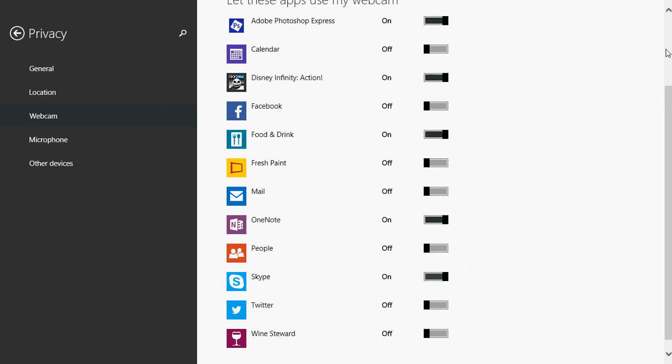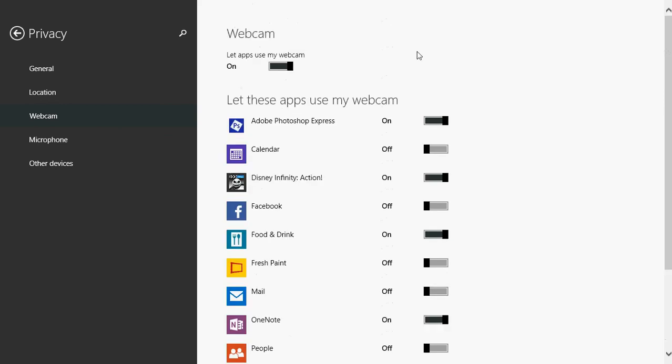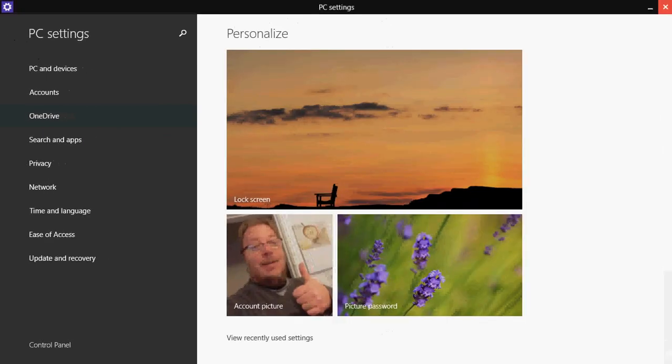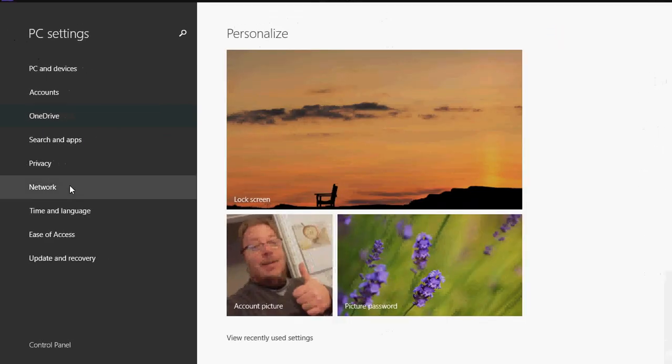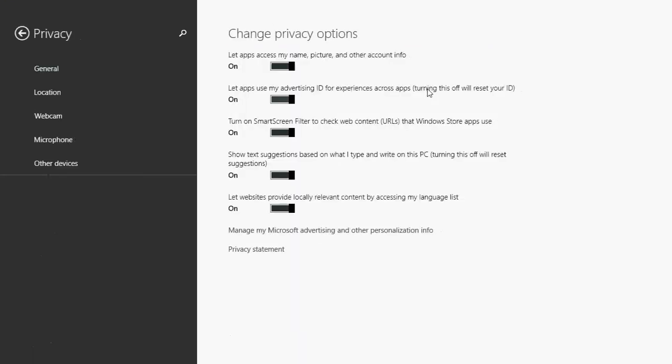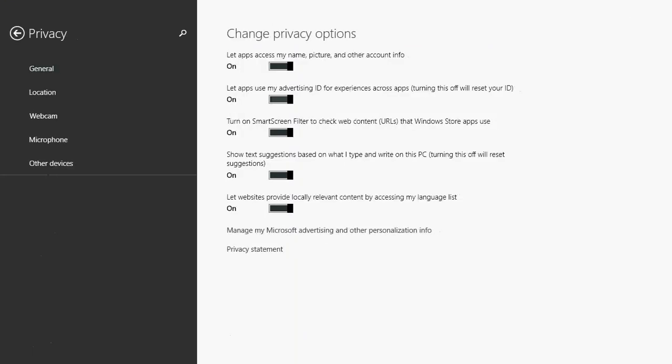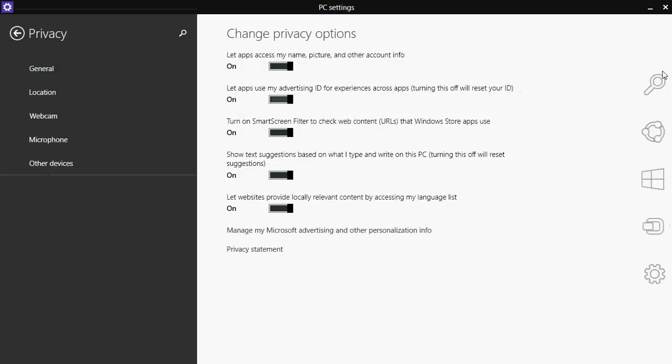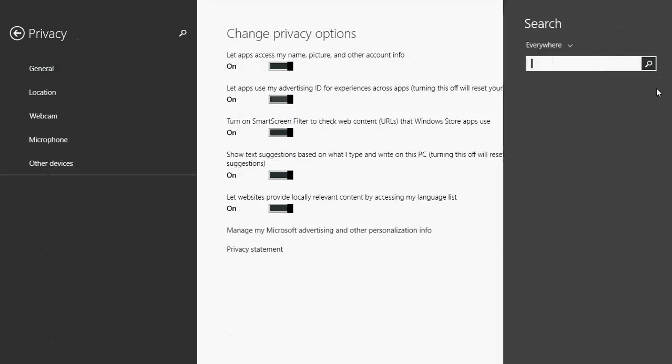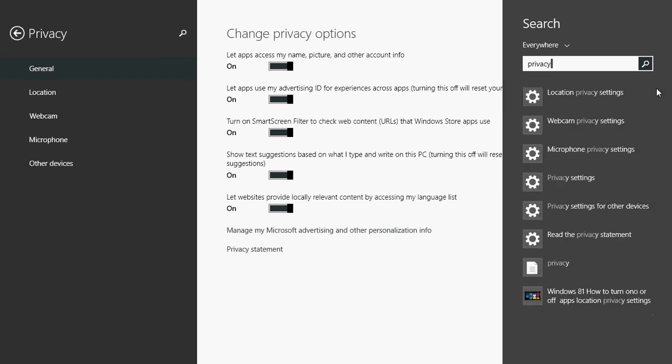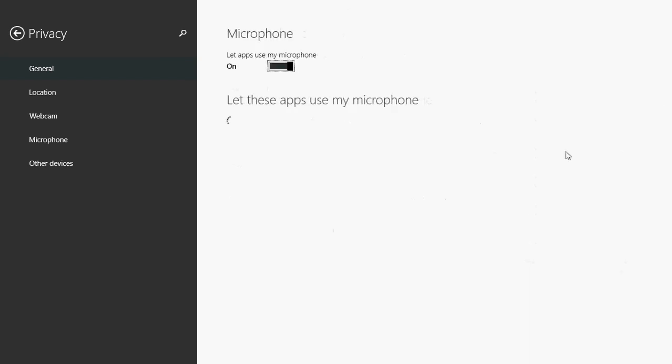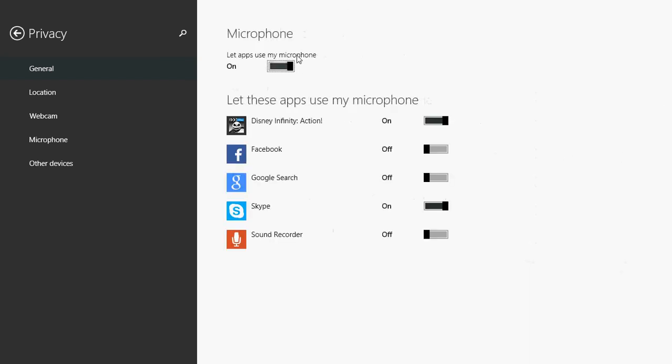If you have no sound, go back into your privacy settings but this time check microphone privacy settings. Make sure that it's on. Make sure that Skype is on.